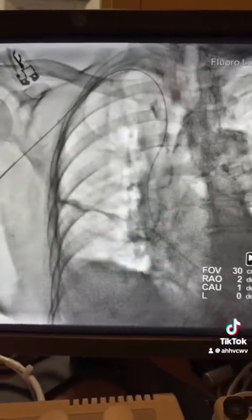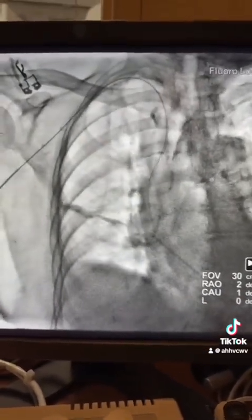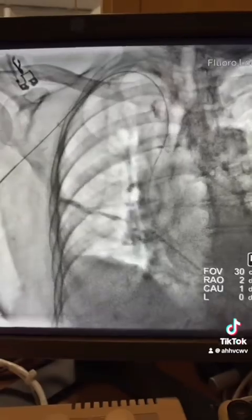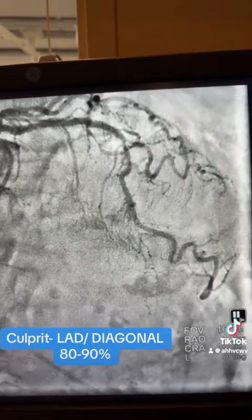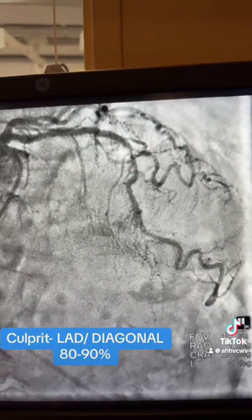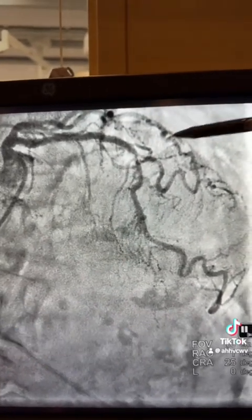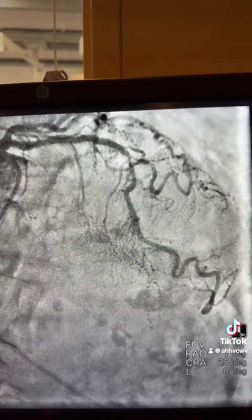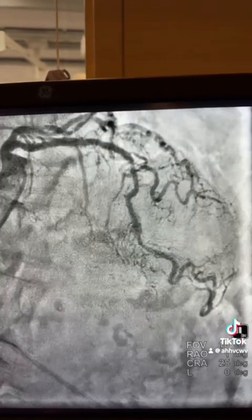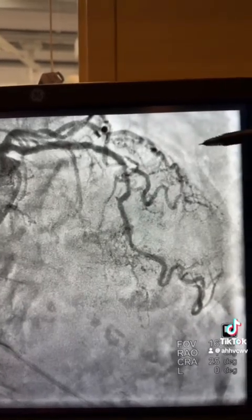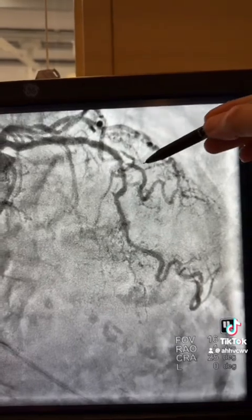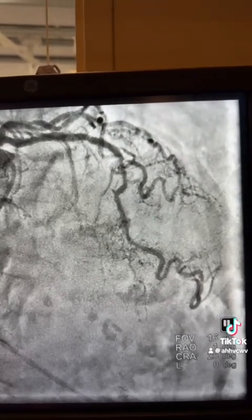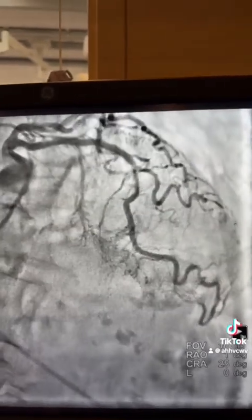Finally in the aortic root and then taking pictures — the culprit lesion was this mid-LAD and large diagonal, kind of 80-90% calcified lesion, more than 90% in the diagonal and less in the LAD, but heavily calcified.